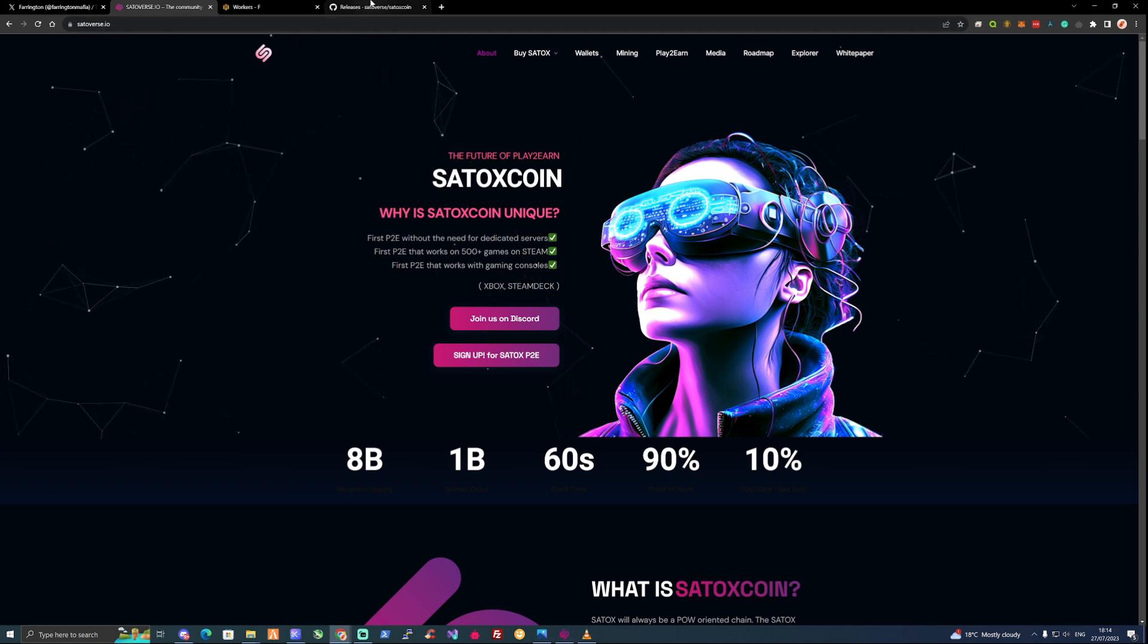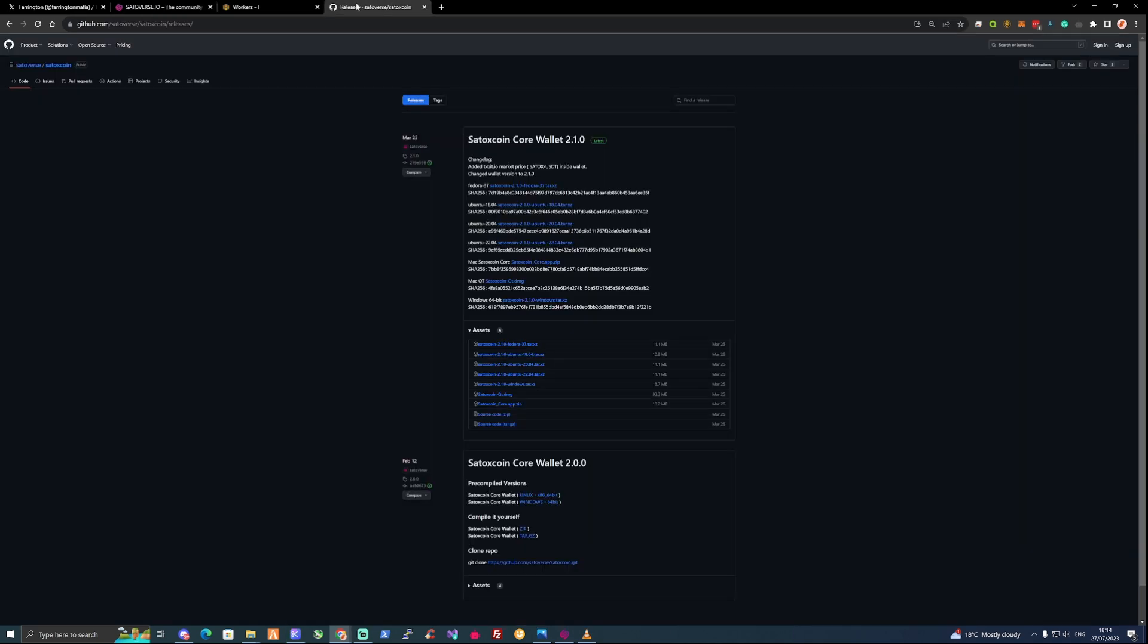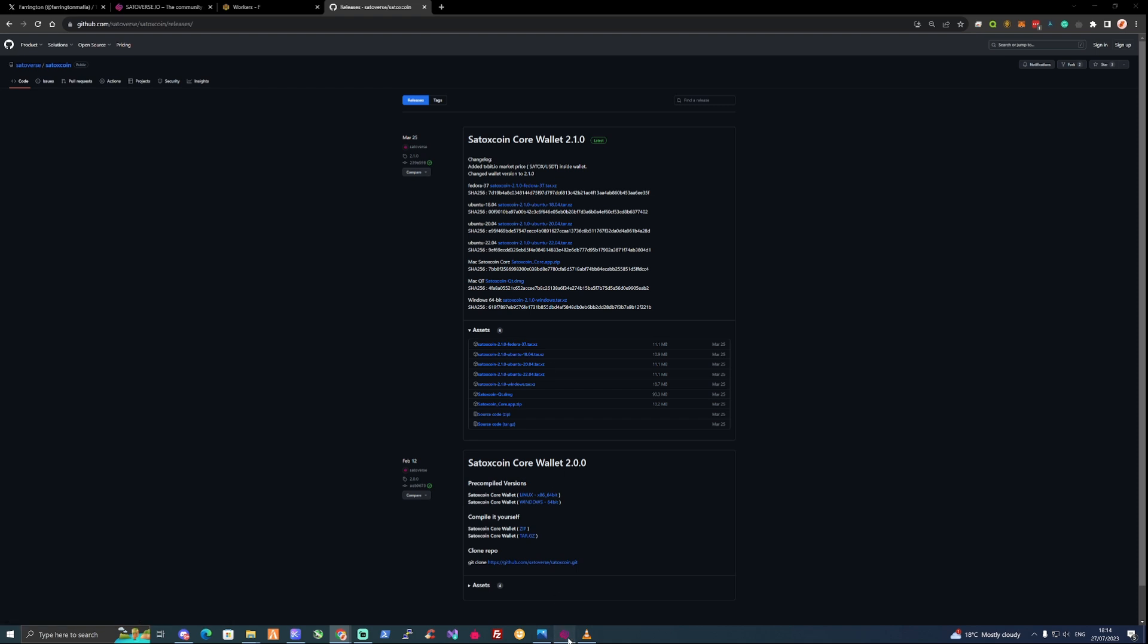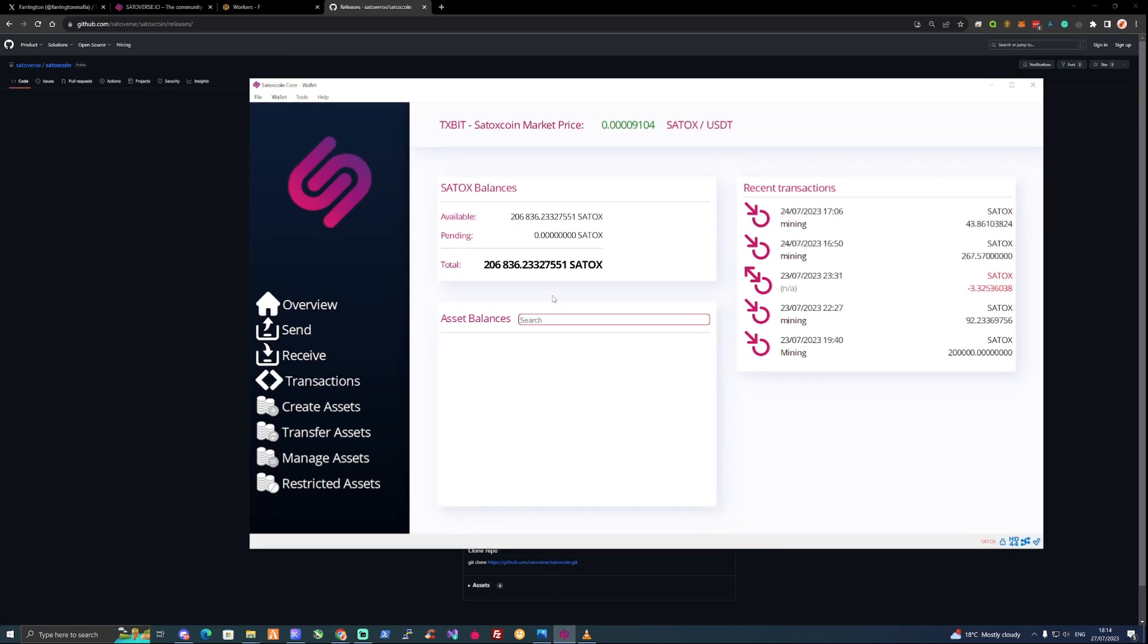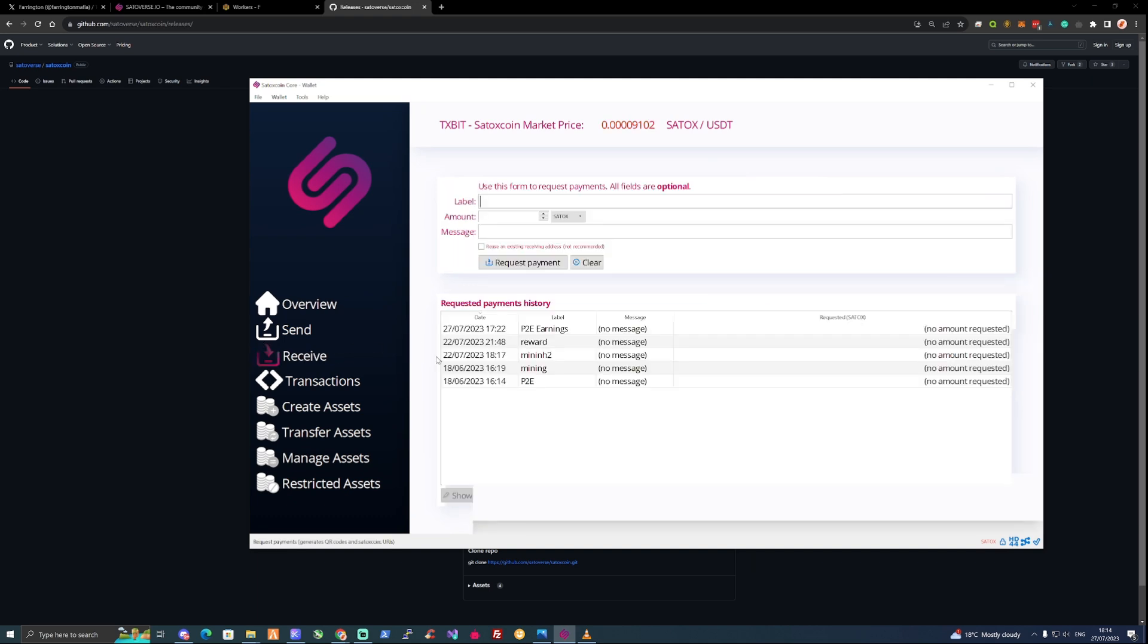First things first, you are going to need to download yourself a wallet. You can't download a wallet onto a HiveOS system, so you will need your main Windows PC to do this. You'll need to download the Satox coin 2.1 windows tar.xz and follow the installation process through and get yourself a receive address so that you can start to mine Satox coin.